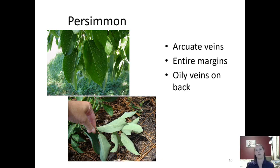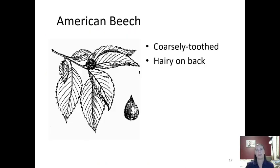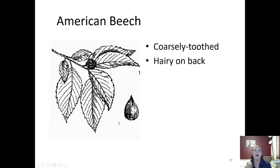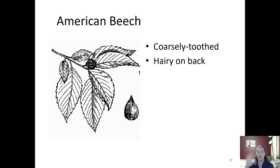Next is American beech. American beech has a coarsely toothed leaf margin — it's a pretty simple-looking leaf with hairs on the back. They also have a very unique three-sided seed. The main quality you'll recognize when you're out and about is the gray bark on American beech — it's solid gray, which makes people carve into it a lot, and it grows really slowly.